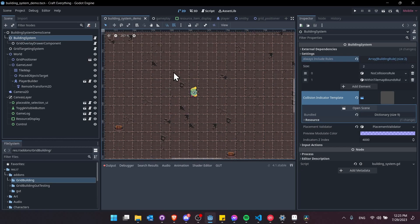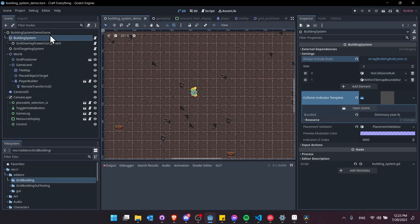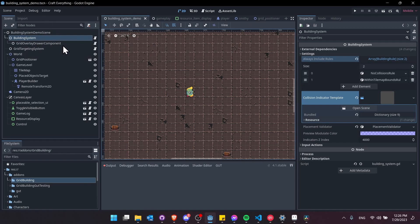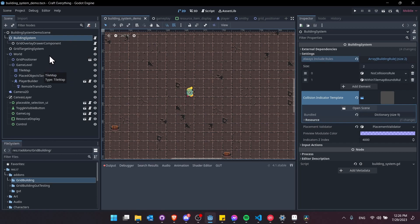In the demo scene for the building system we can see that I have the building system node and a grid targeting system node added as a child of my main gameplay scene. These systems work by having a reference to your main tile map in your actual game level.